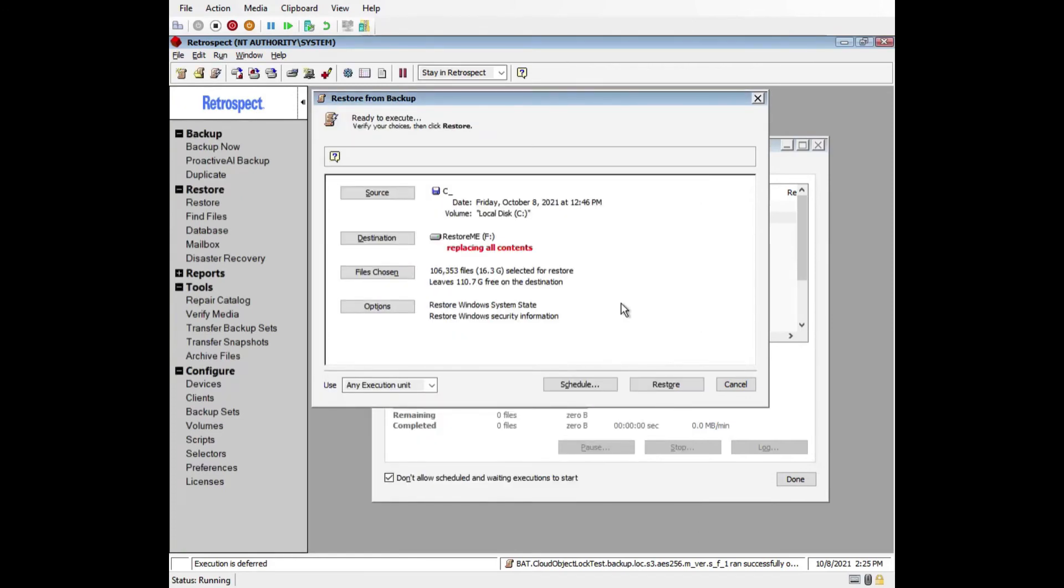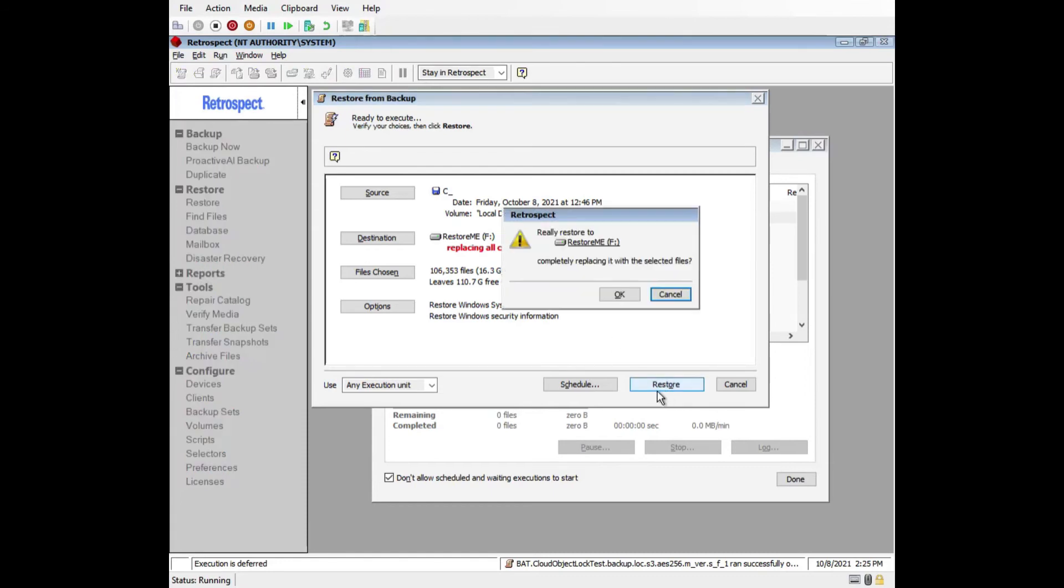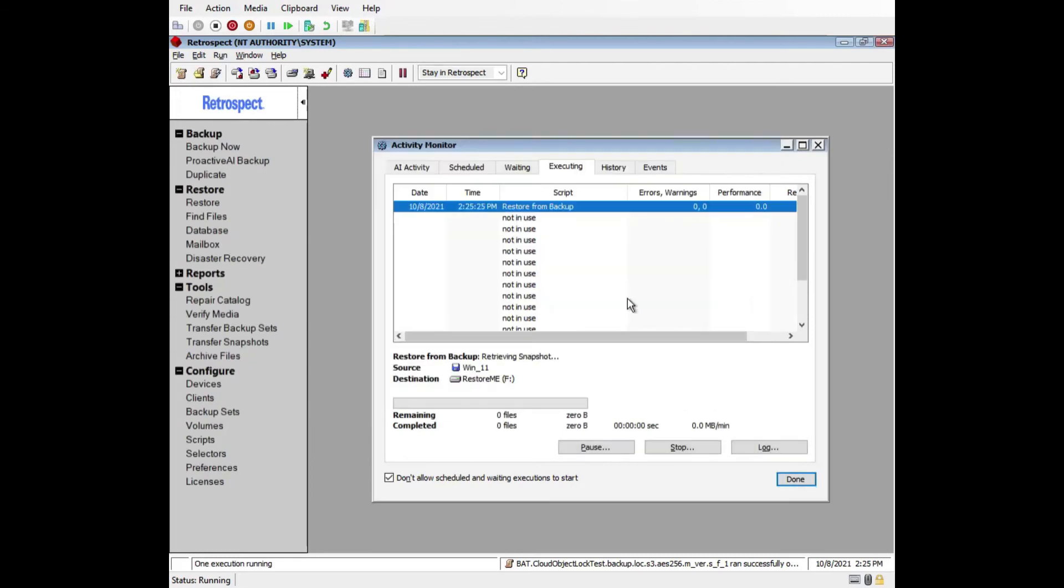Retrospect will recreate the partition scheme on the destination drive. So if you have existing data on that drive, you need to migrate that data off or back it up before continuing. Finally, click Restore and then OK to confirm and the restore will begin.